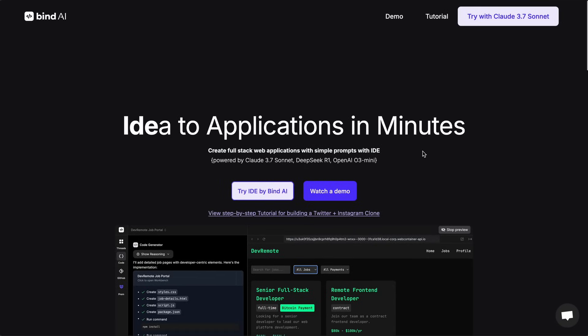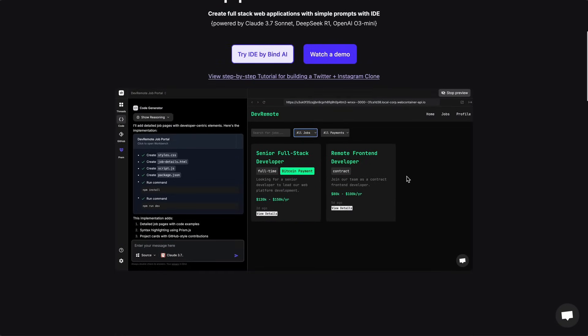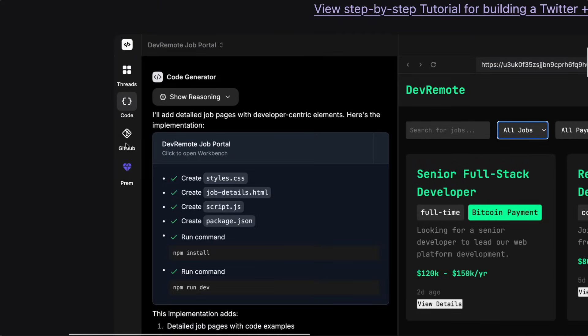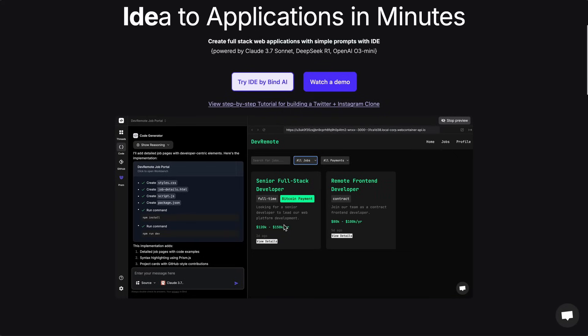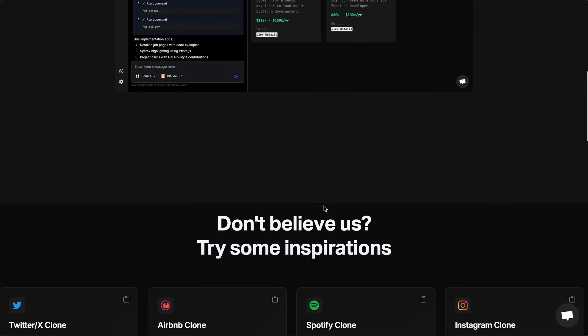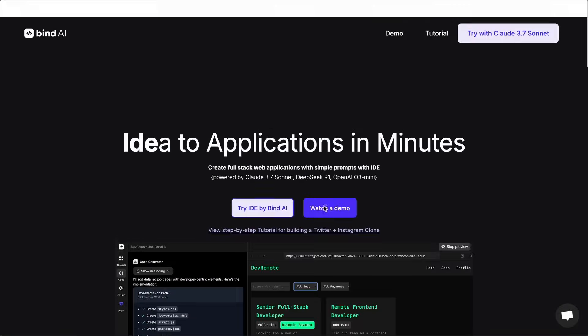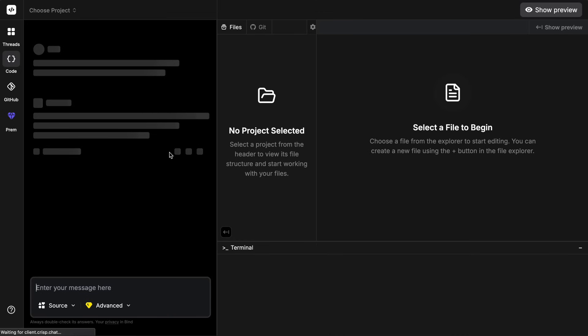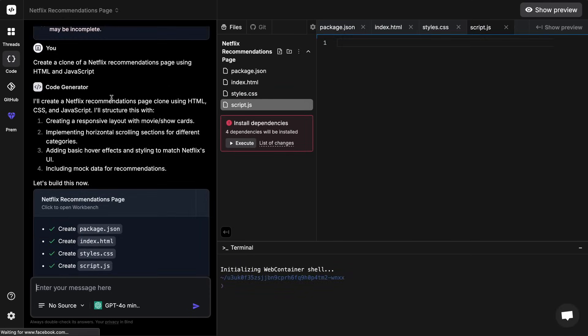It allows you to sync your GitHub repositories and chat with your codebase, enhance your existing code or create new code by referencing your existing code, which is also great to see. Now let me just dive in and let's see how it works. So just get yourself signed up through the link in the description.